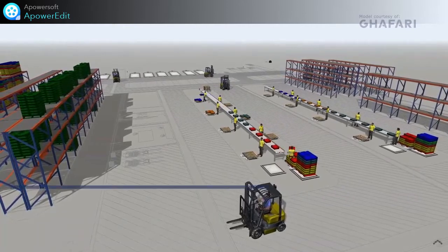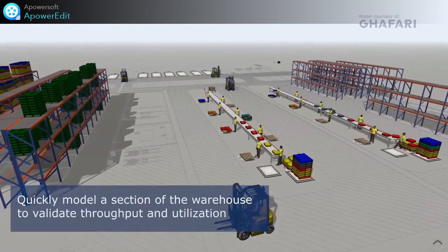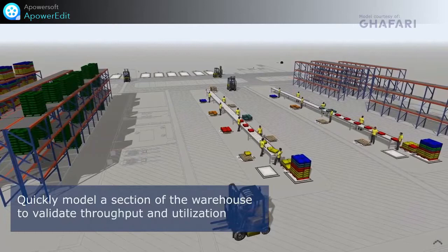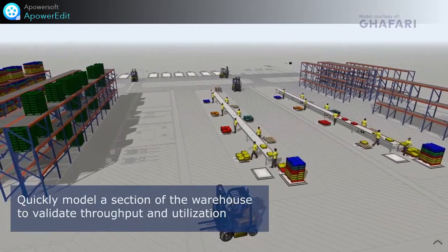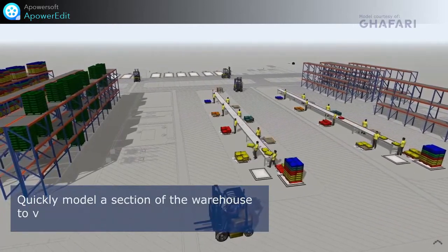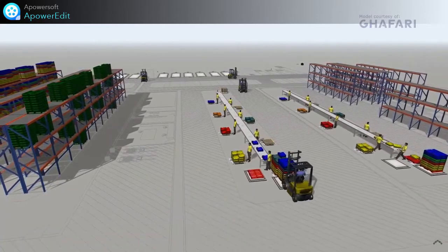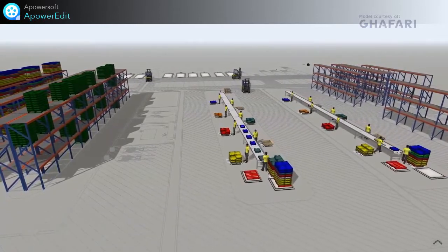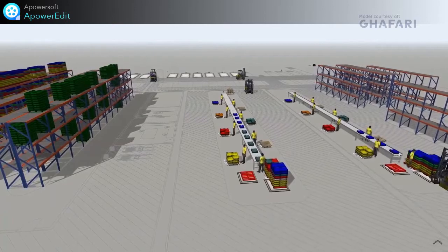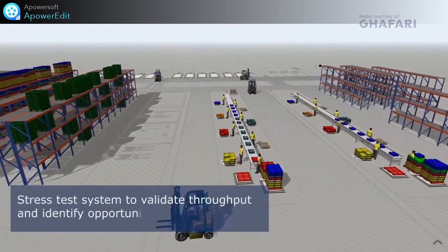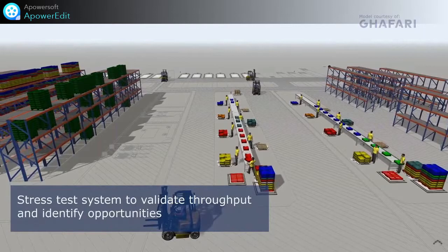The initial goal was simple: model a section of a warehouse from one of Gifari's clients, just to see what the model would tell them. In this system, totes are fed into two sortation lines, where they are sorted onto pallets and then placed into racks. The first item of business was to stress test the system to its max capacity to see if it could keep up.